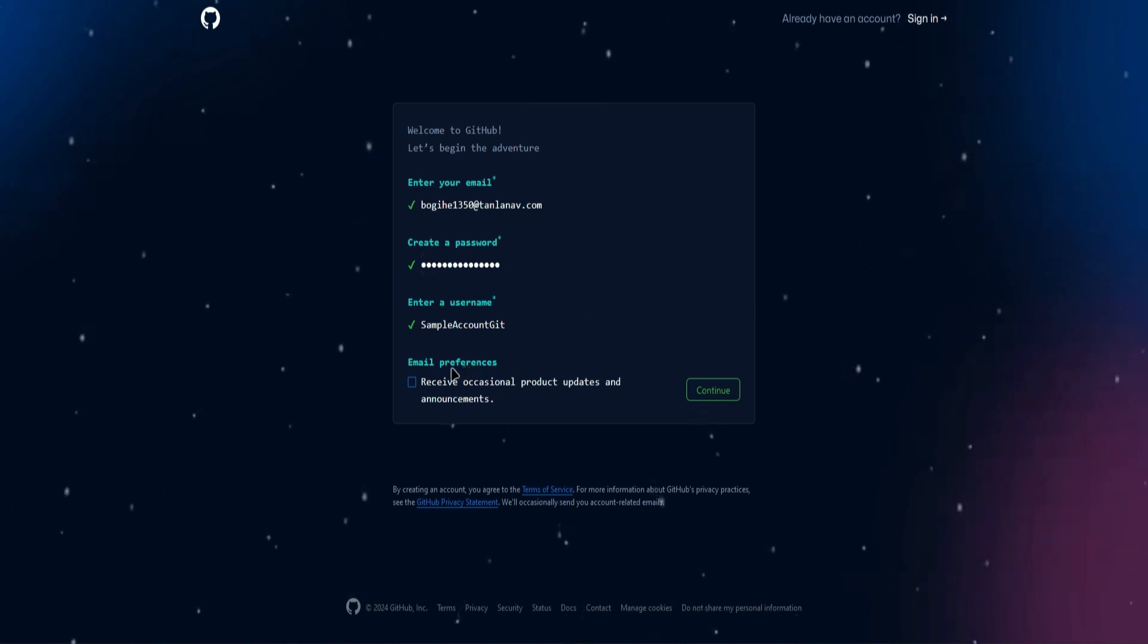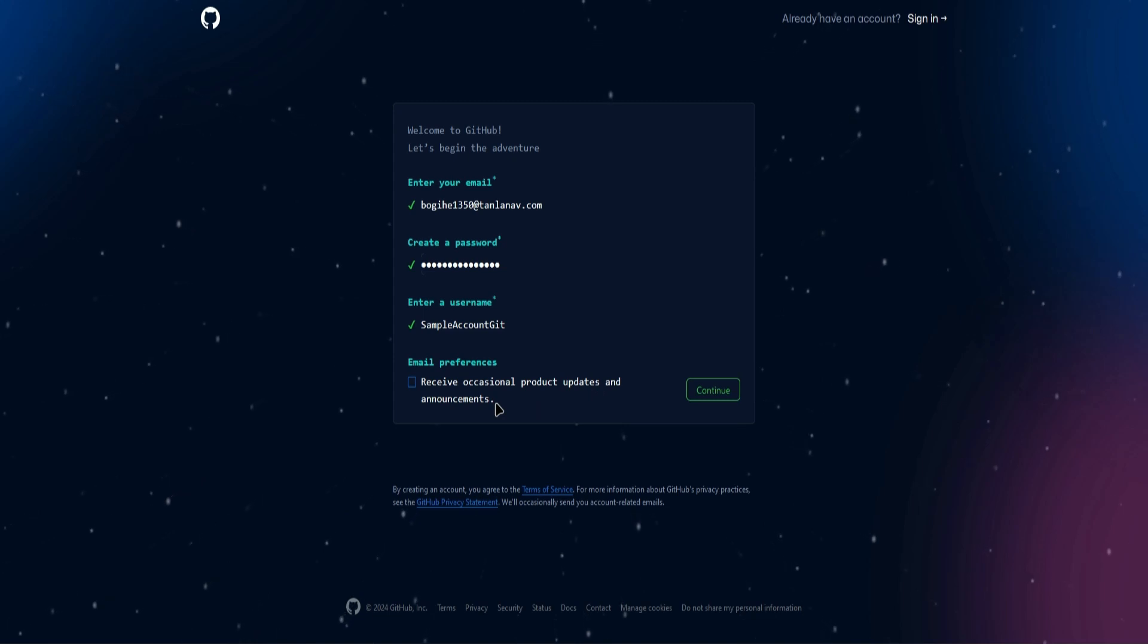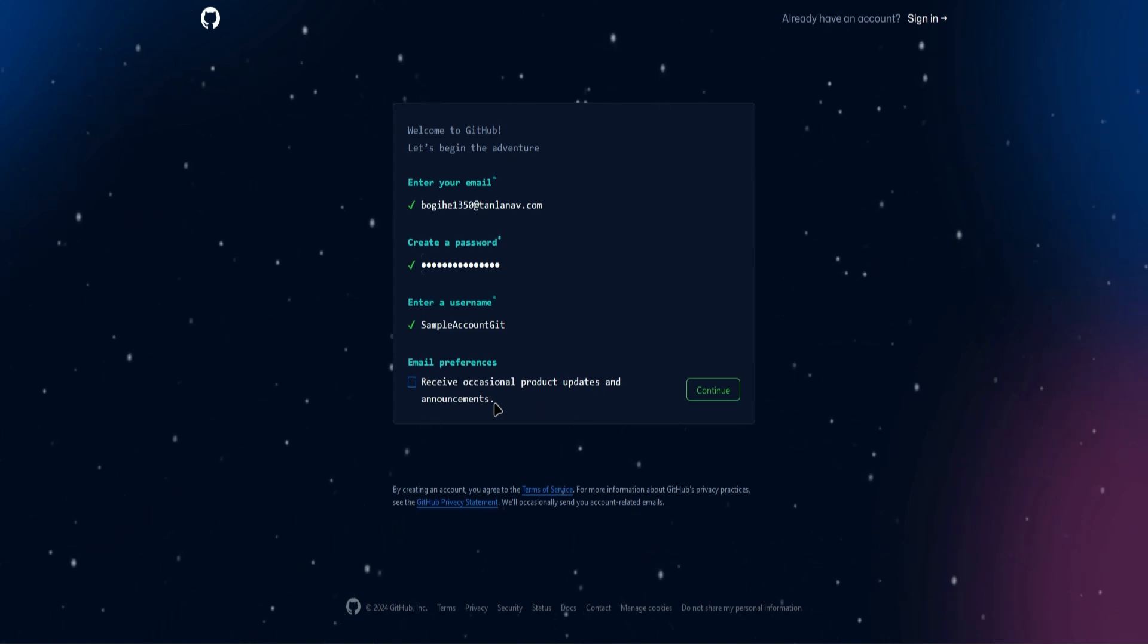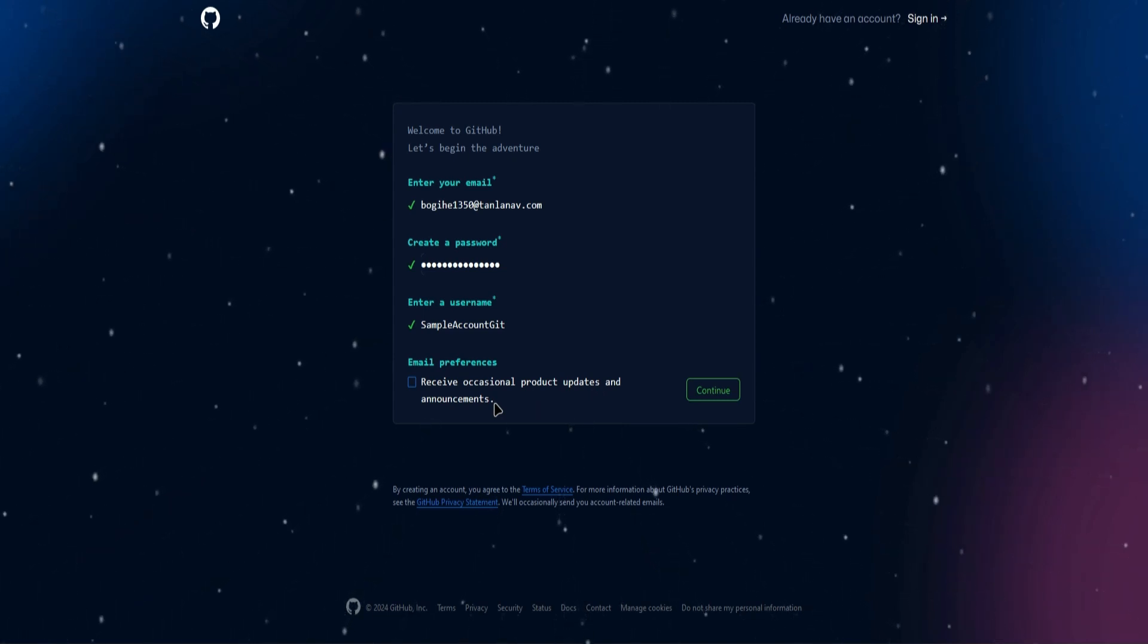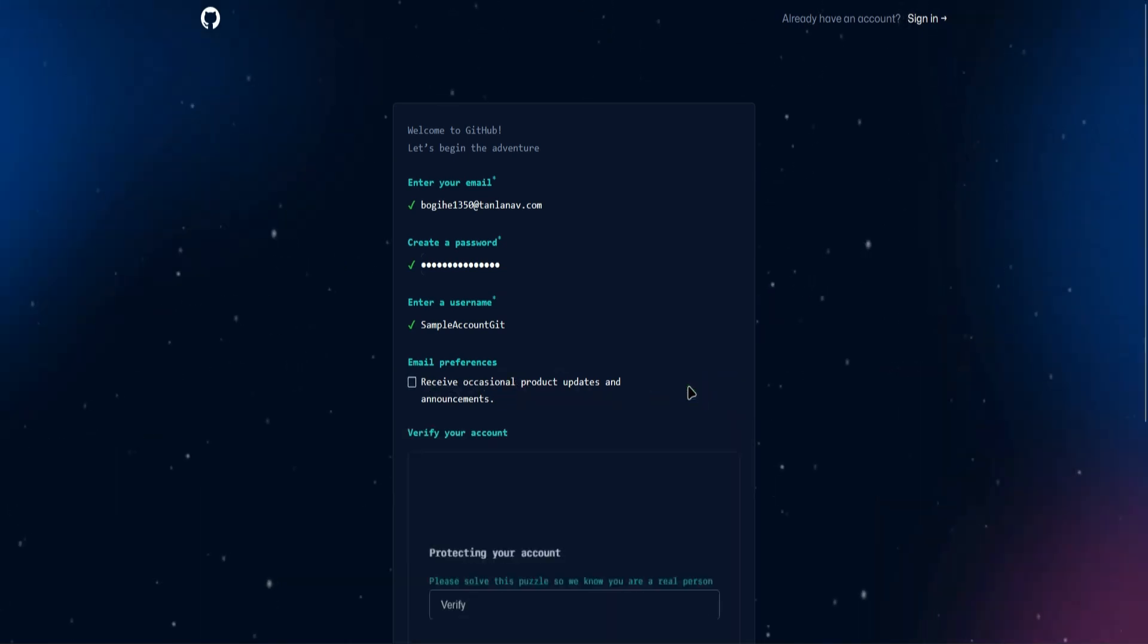and then it says right here, email preferences, receive occasional product updates and announcements. So it's really up to you if you want to receive notifications on your email on GitHub updates. I will just press no, click on continue,